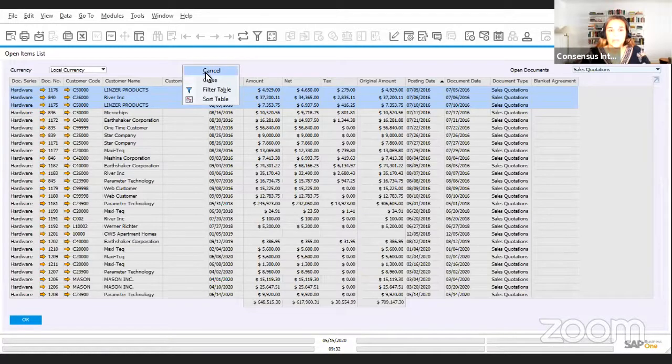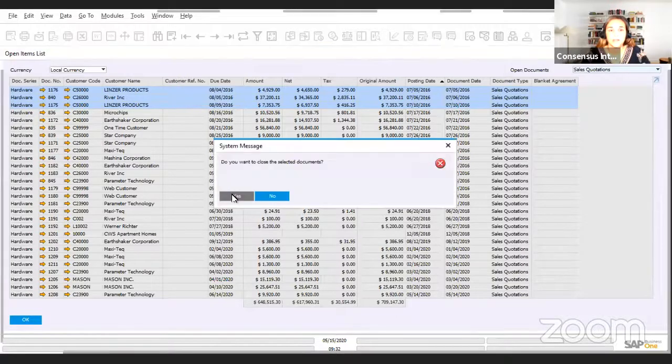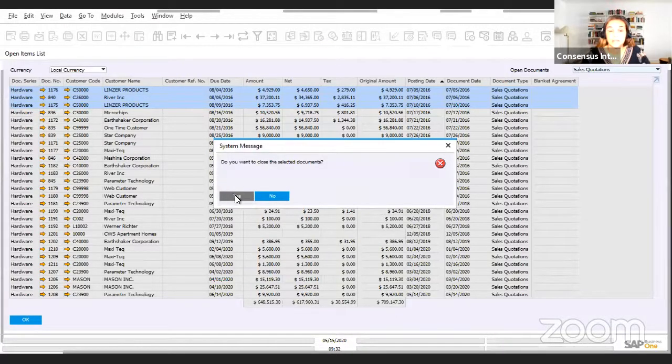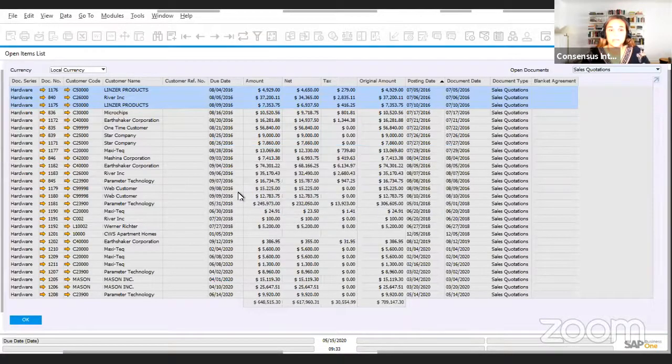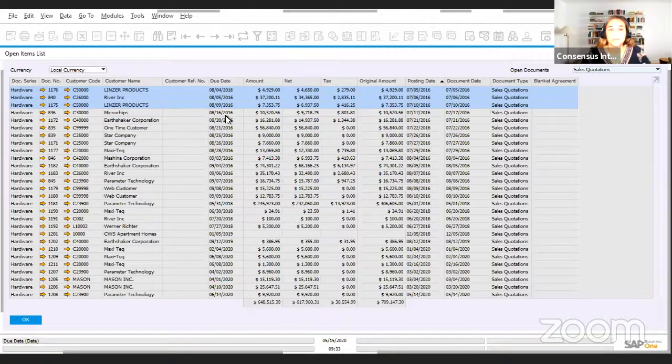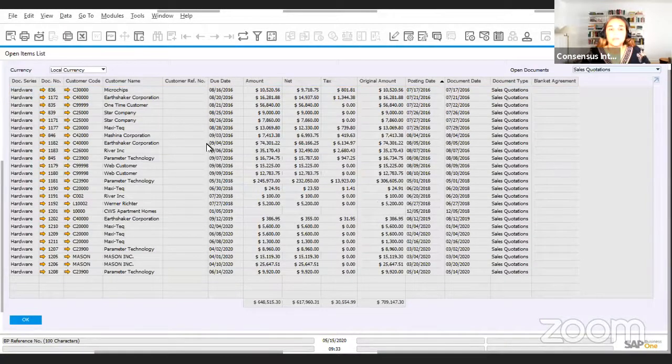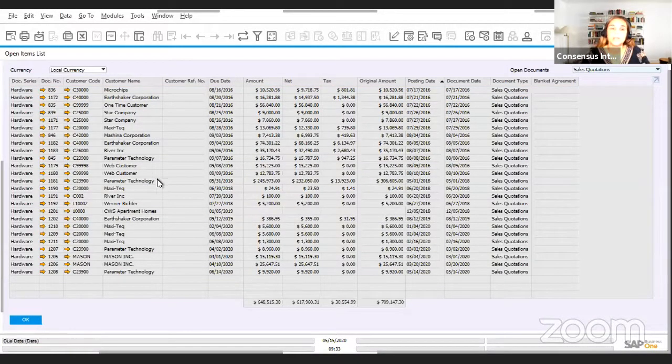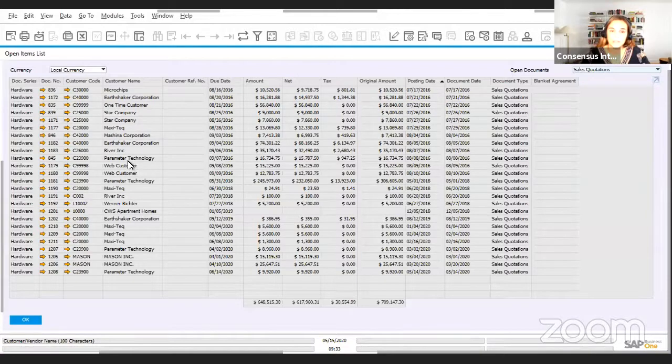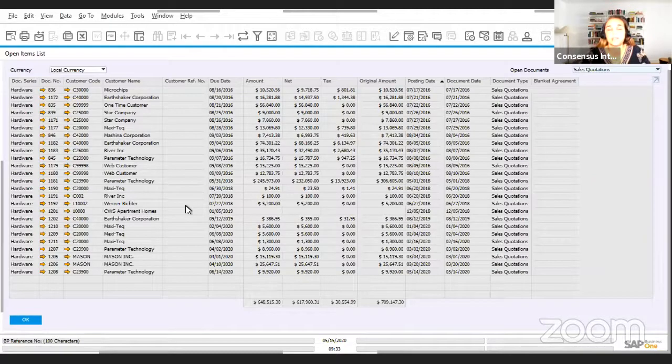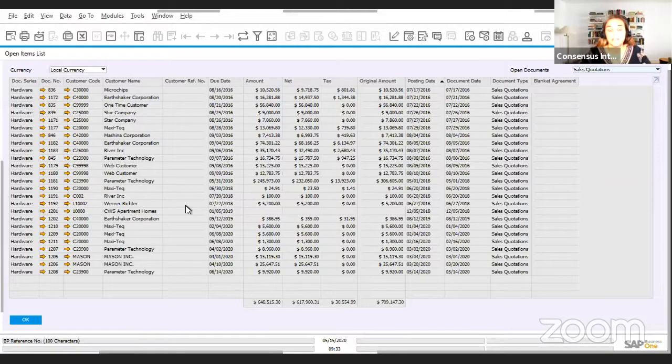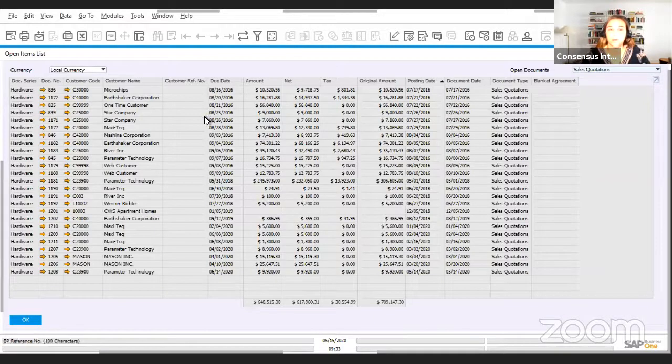That is called the context menu. Here you see that you have the option to cancel or close. In this case we're going to close these three documents, and it's asking me, do I want to close these selected documents? Yes. And once we click on yes, these three documents are going to disappear from the report. If we went on to see the documents, their status will be closed. They disappear from the report immediately because remember that this is an open item list report, so it's only going to show us documents that are open or partially opened.